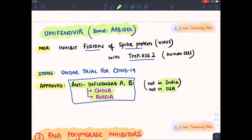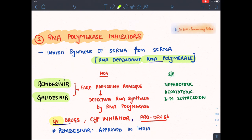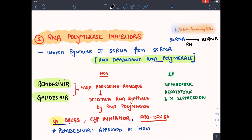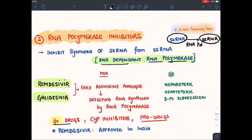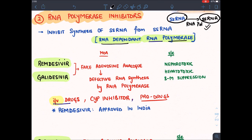Now let's come to RNA polymerase inhibitors. In coronavirus, a single-stranded RNA is converted into multiple copies of another single-stranded RNA — this is the function of RNA-dependent RNA polymerase. Humans have DNA-dependent RNA polymerase, but this virus has RNA-dependent RNA polymerase. This process requires purines and pyrimidines like adenosine and guanine, so we have made drugs that are fake analogs to inhibit it.